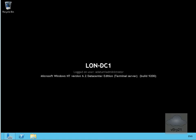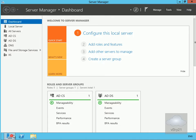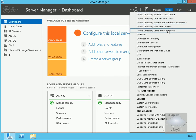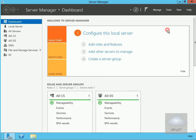The first thing to do is to pre-stage the cluster network object. I'm on my Active Directory domain controller and I'm going to go into Active Directory Users and Computers through Server Manager by going to Tools and then Active Directory Users and Computers.